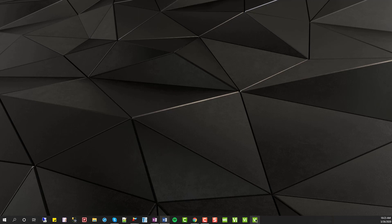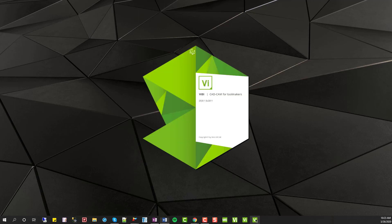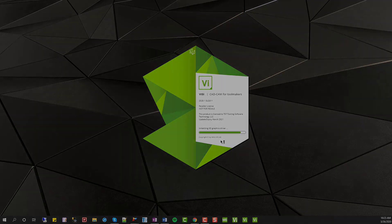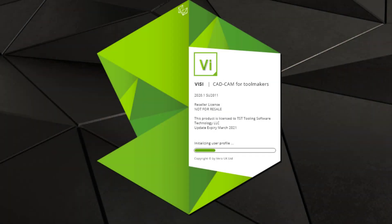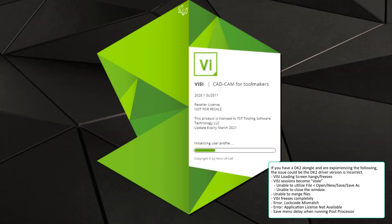Hi, my name is Clay and today I'll be showing you a fix for the DK2 dongle. If you're experiencing any of these following issues, then this fix is for you.